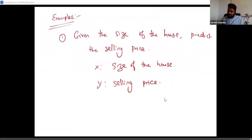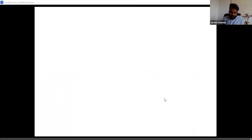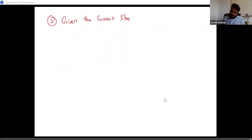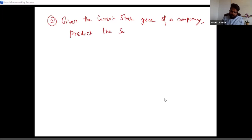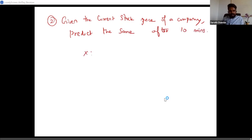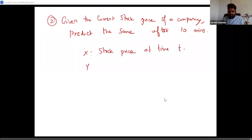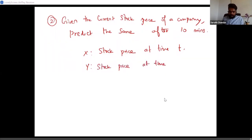The second example: given the current stock price of a company, I'm interested in predicting the price after 10 minutes. X is basically the stock price at time T, and Y is the stock price at time T plus 10.